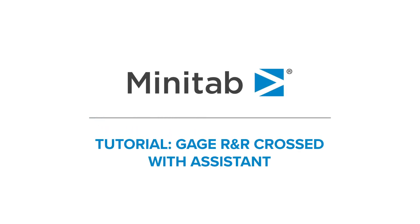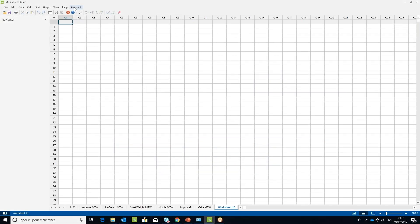We want to assess the new measuring device for fuel injector diameters. To set up the worksheet for the measurement system analysis Gauge R&R study, in the assistant menu select Measurement System Analysis.